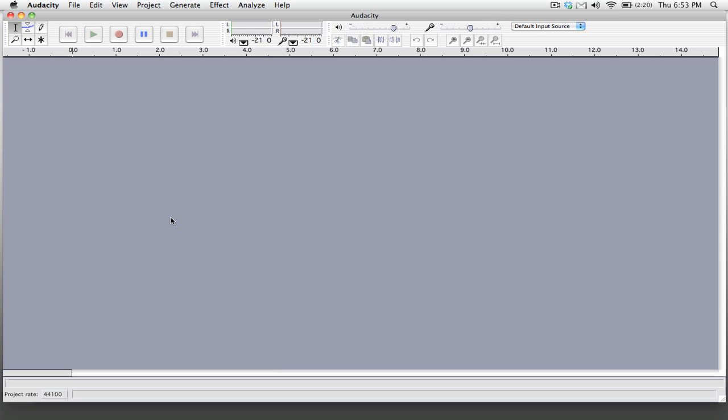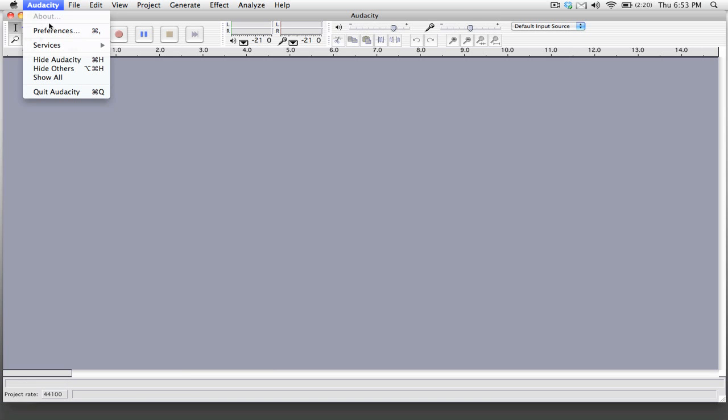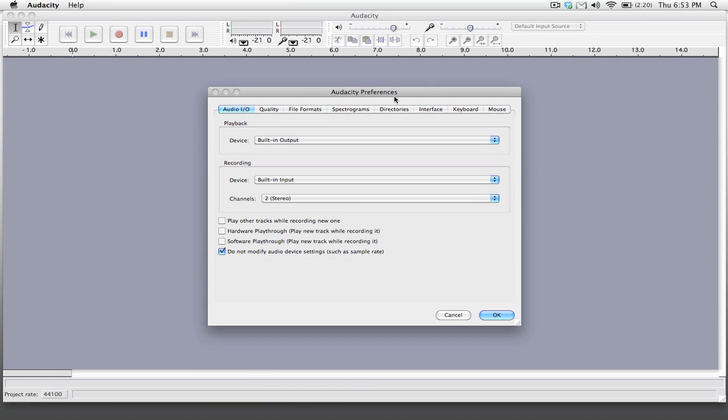We're going to open up Audacity and you see we have just sort of a blank slate. So what we're going to want to do is go into the preferences and we're going to want to check two things.